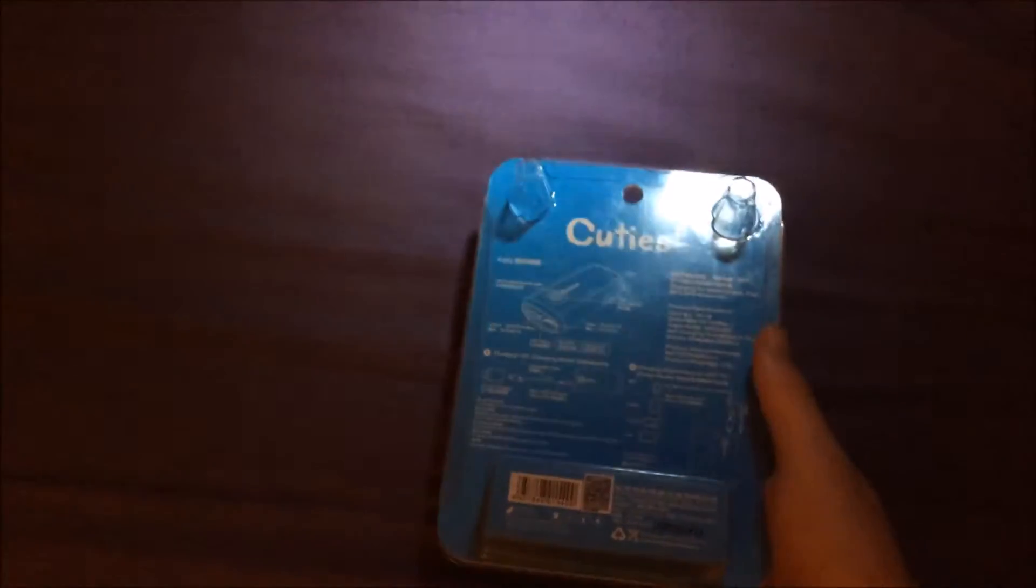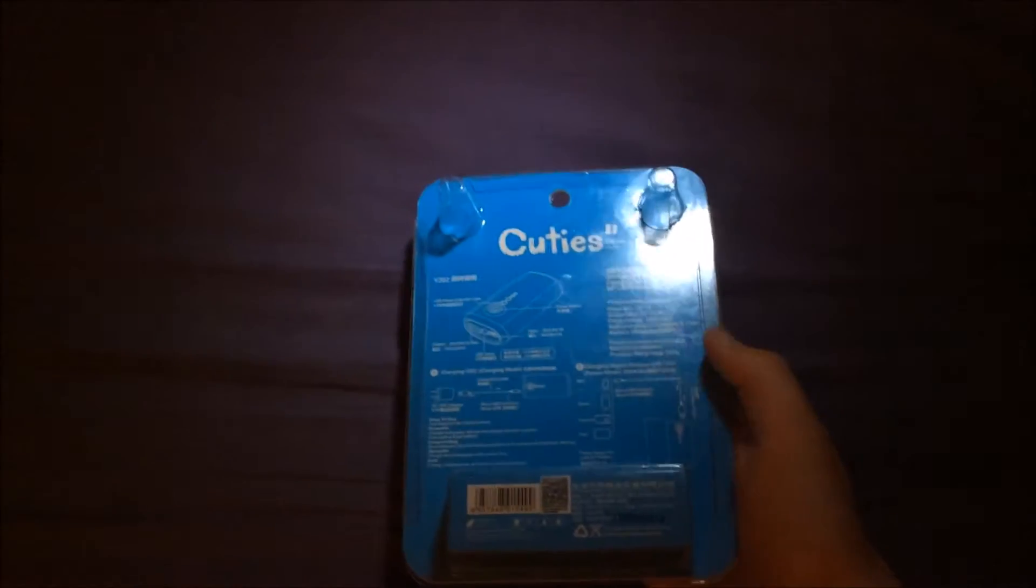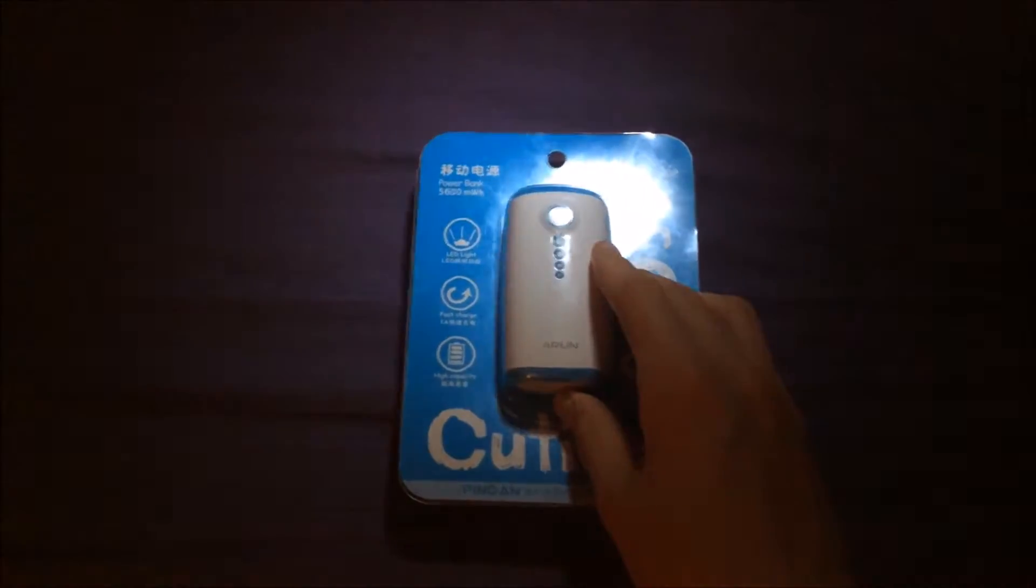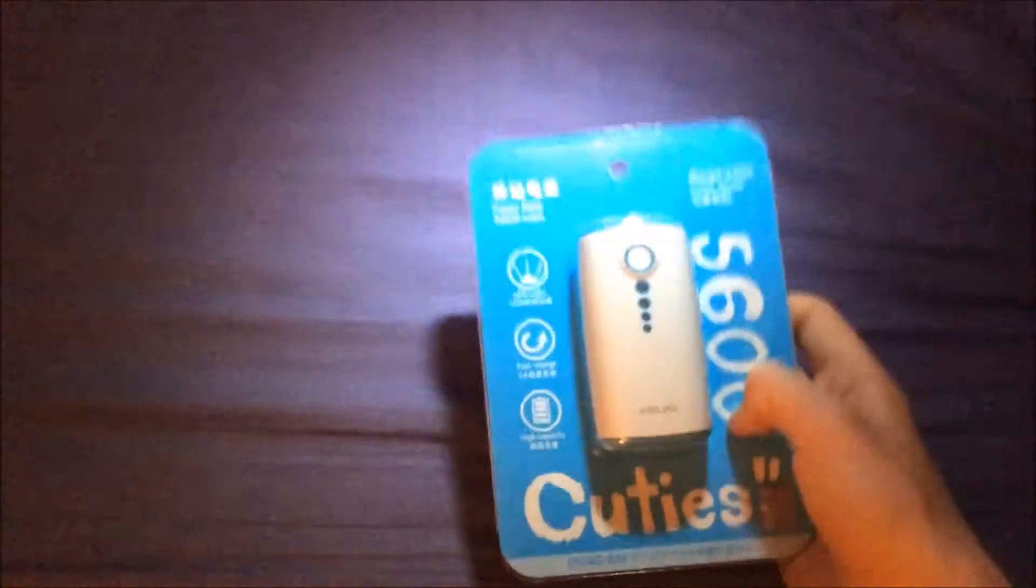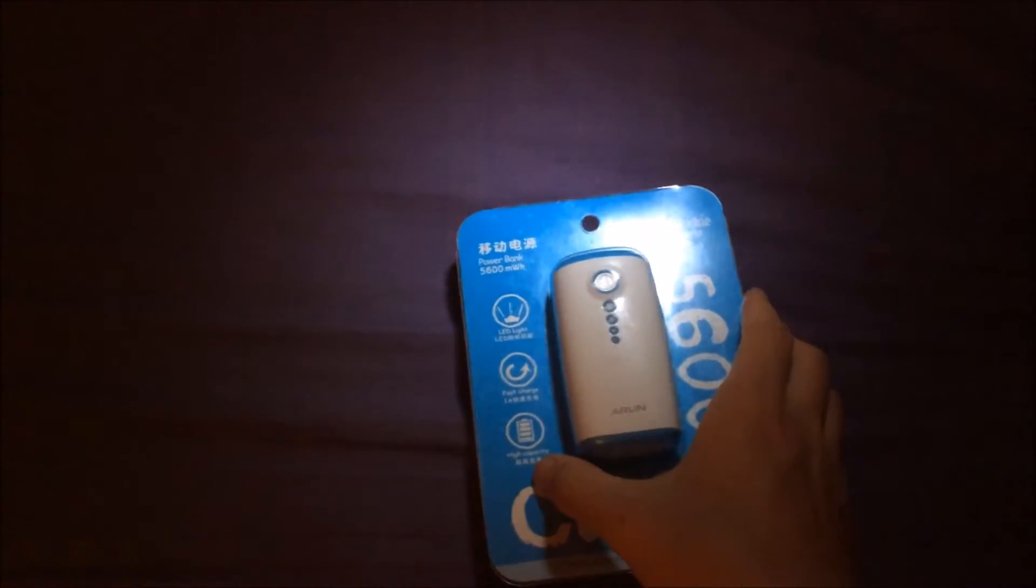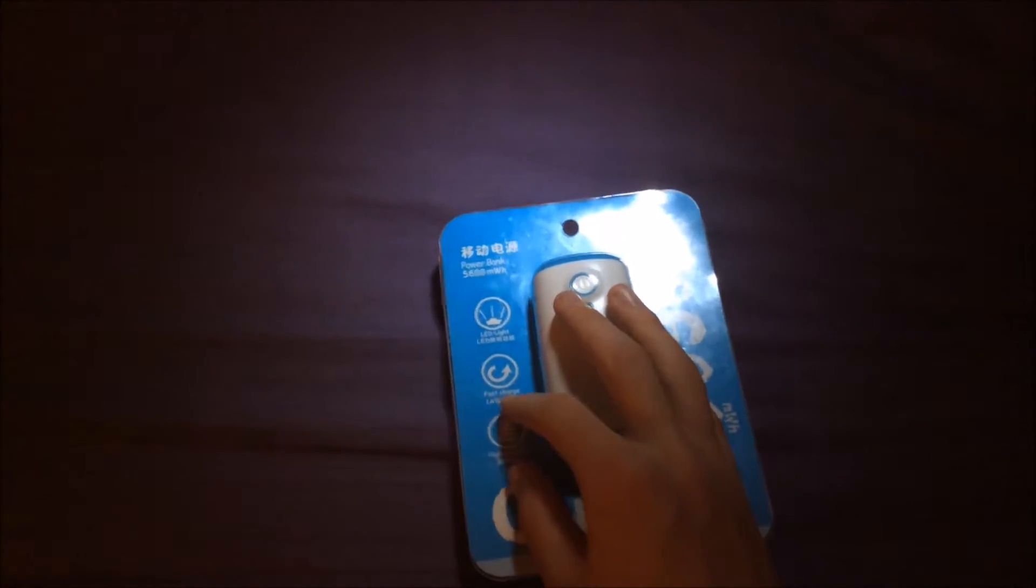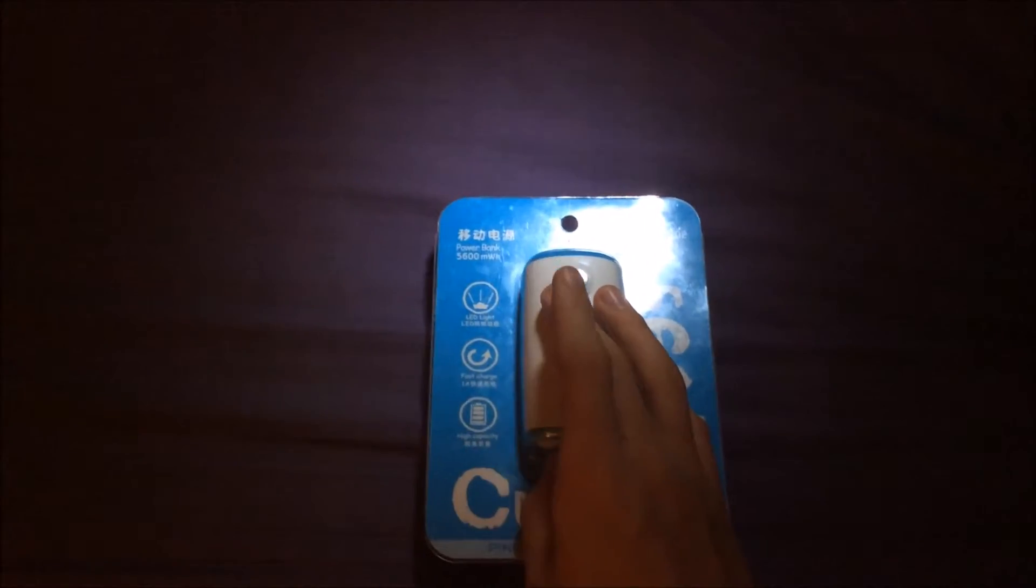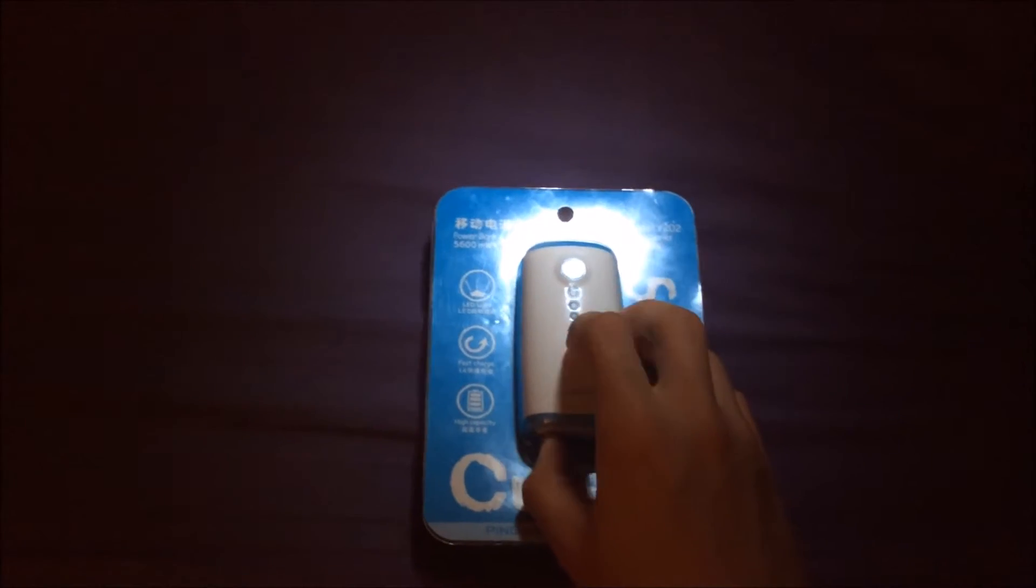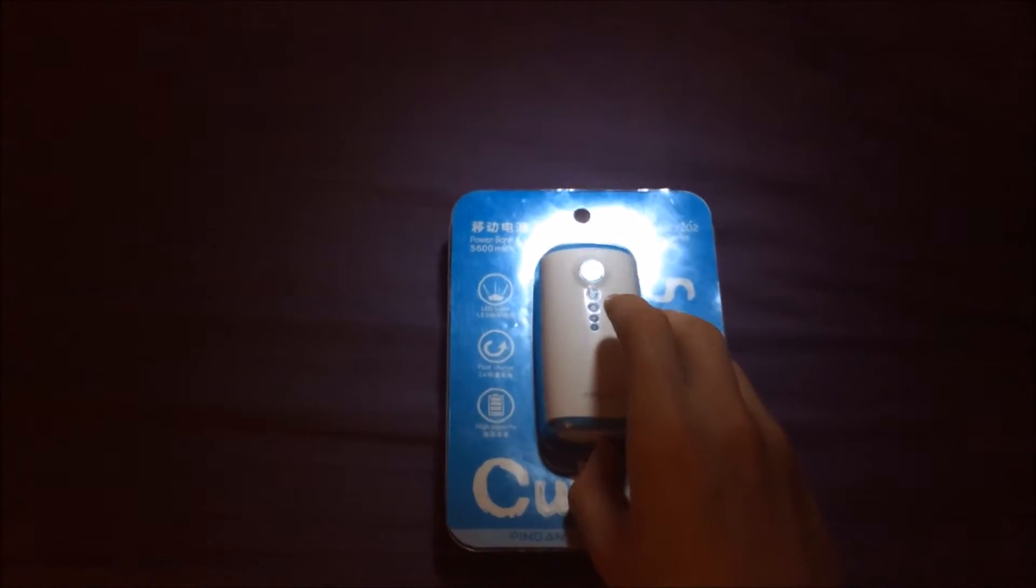So what it says here, it has a high capacity battery. It charges really quickly - it charges your phone and this charges within like six to eight hours. And it comes with a built-in LED torch.